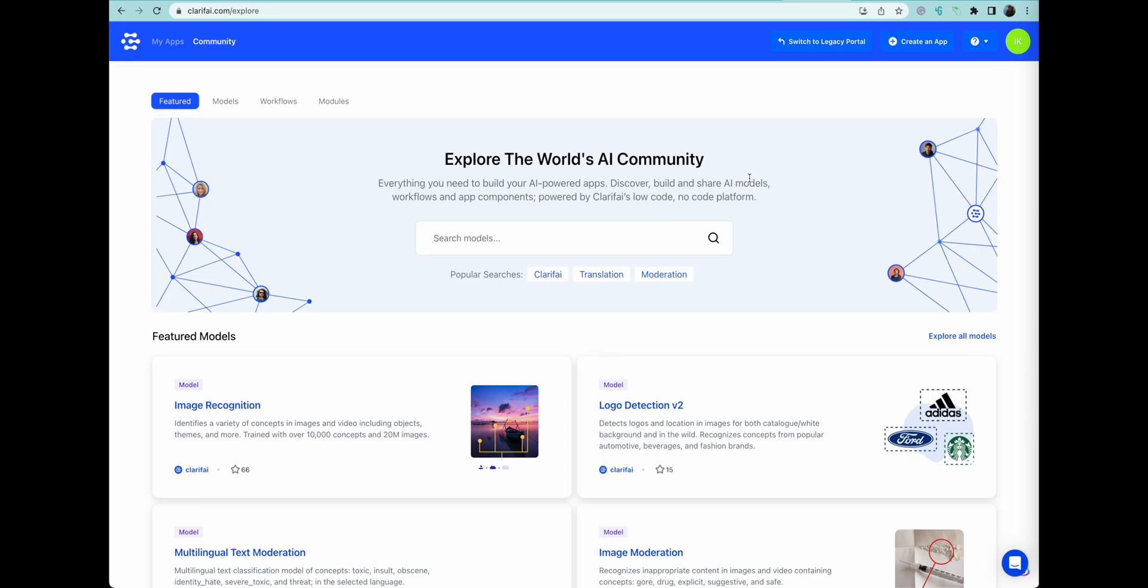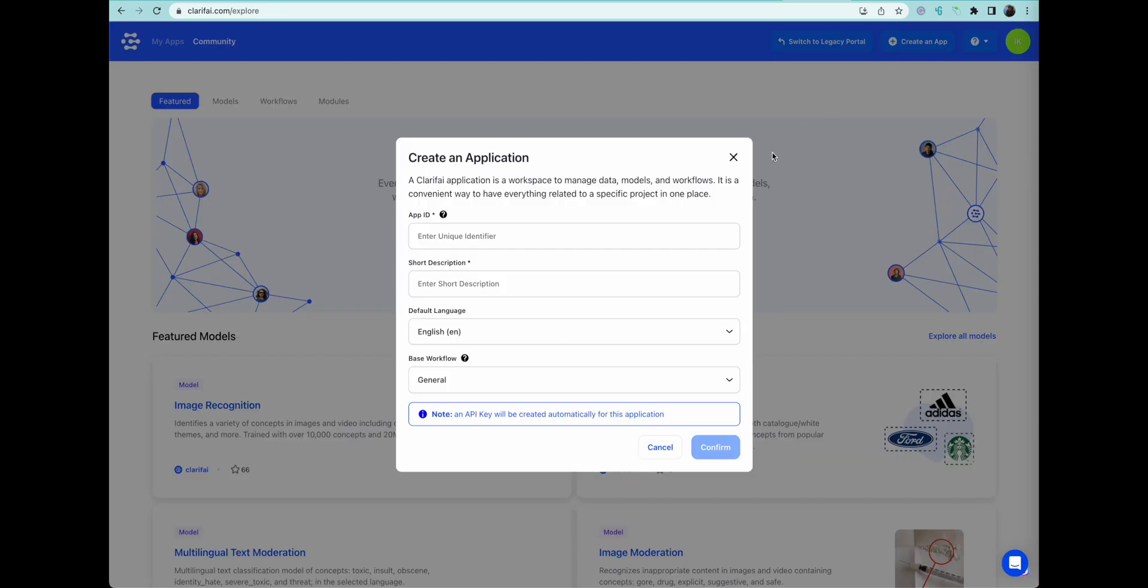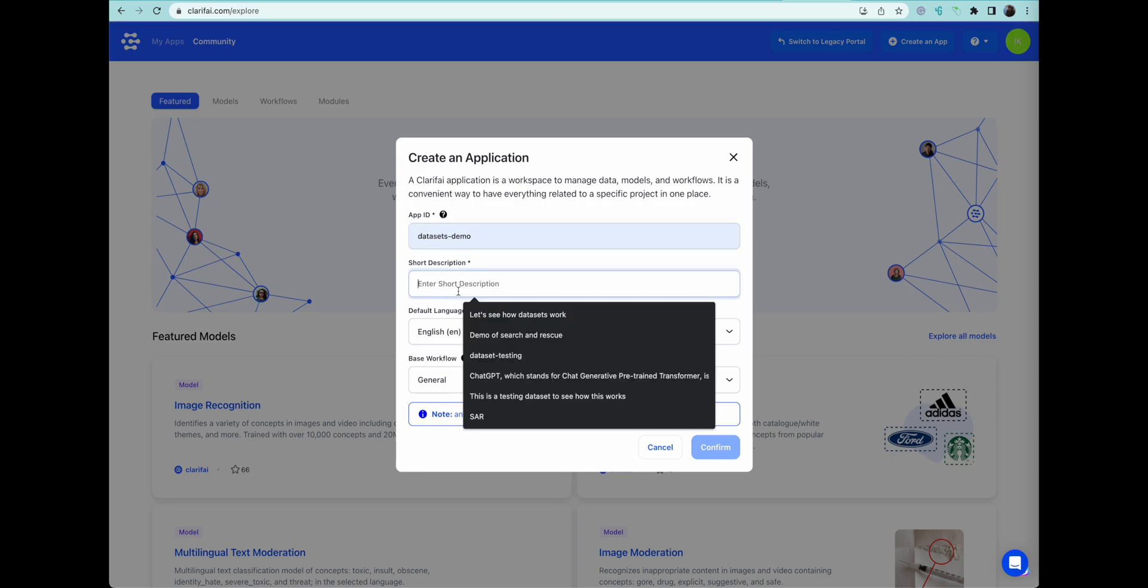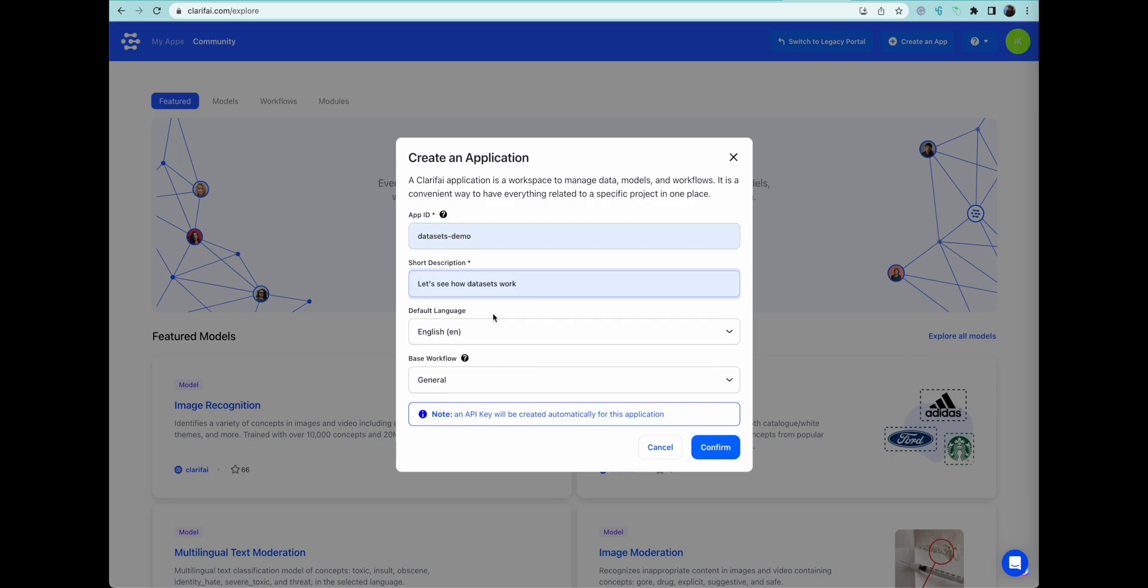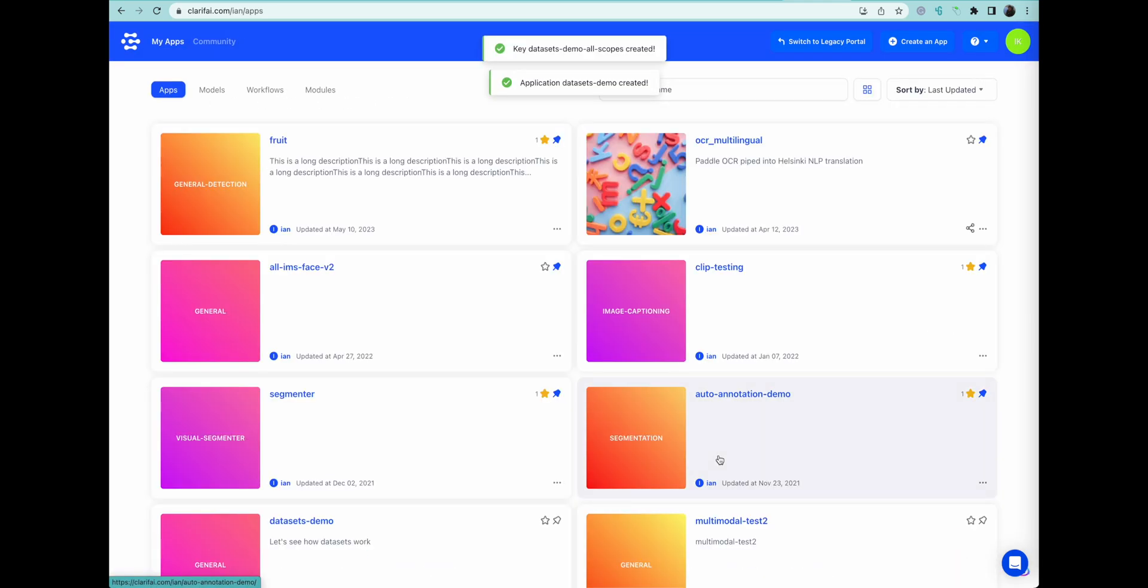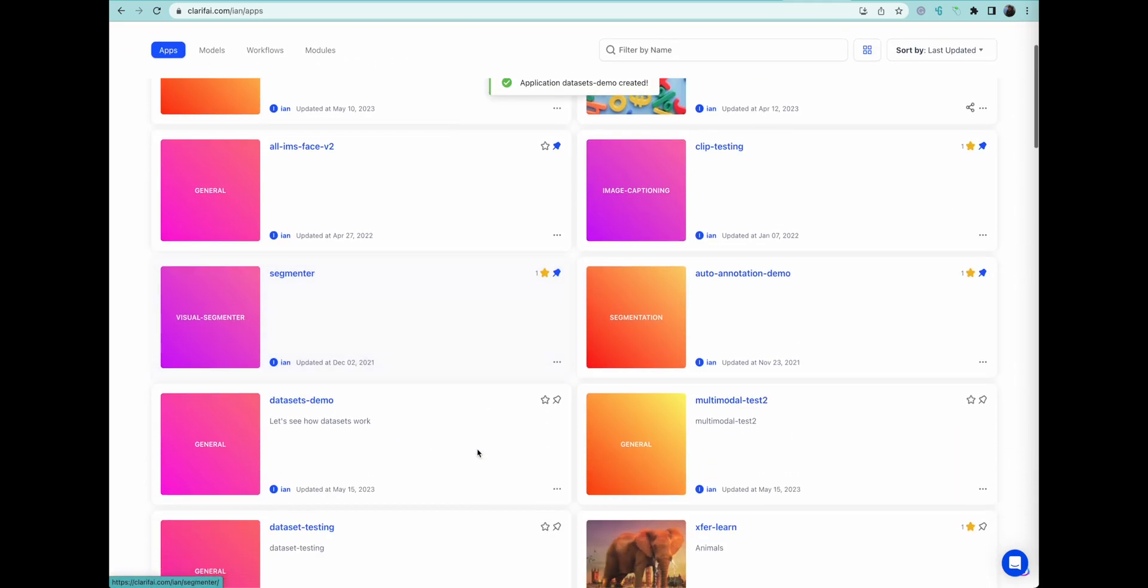This here is the community page when you first open Clarify Portal. Now we're going to create an application. I've done this before, so I've got the words already in there. Datasets demo. Let's see how datasets work as a description. We create it, and then let's go into the app.